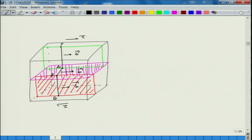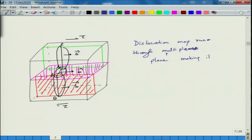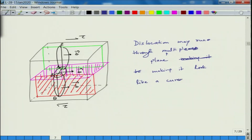These segments lie on different planes, so the dislocation faces different conditions at each location, and if the planes are inclined, it also faces different shear stresses on each plane. Basically, the dislocation may run through multiple planes, which renders it curved — like a curved network rather than a straight line.